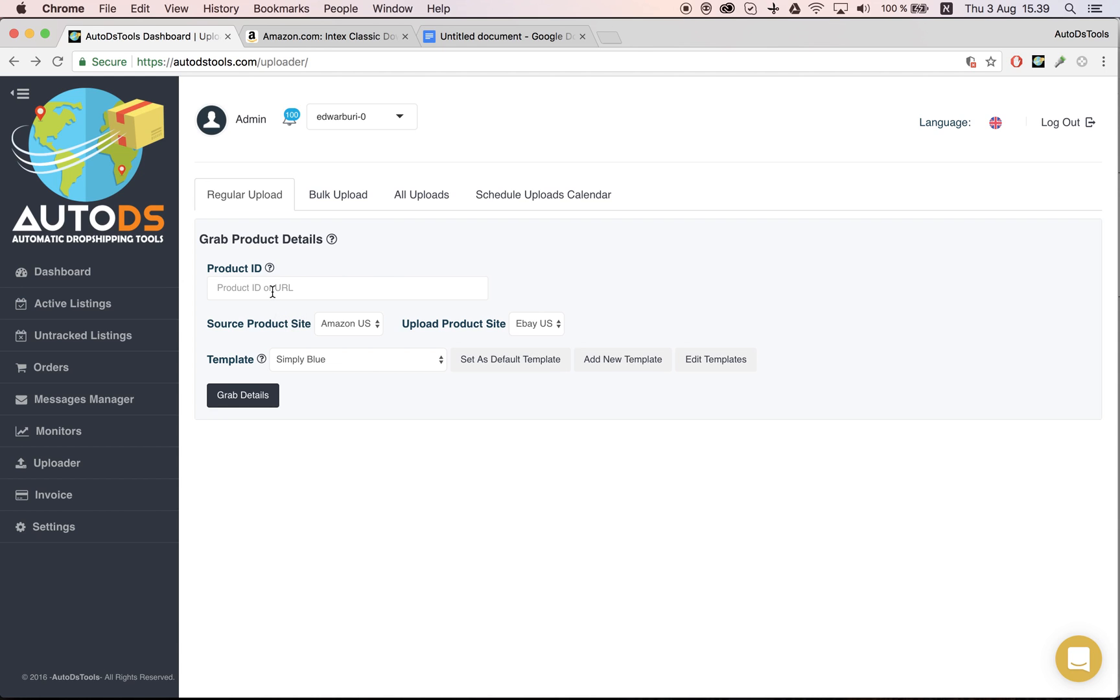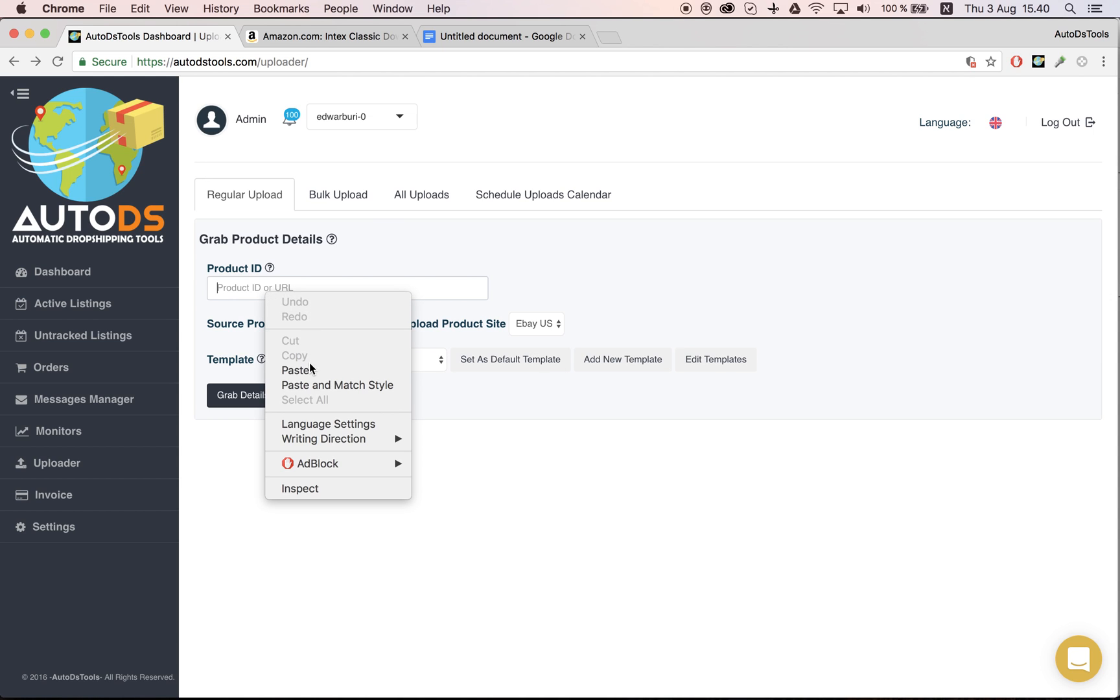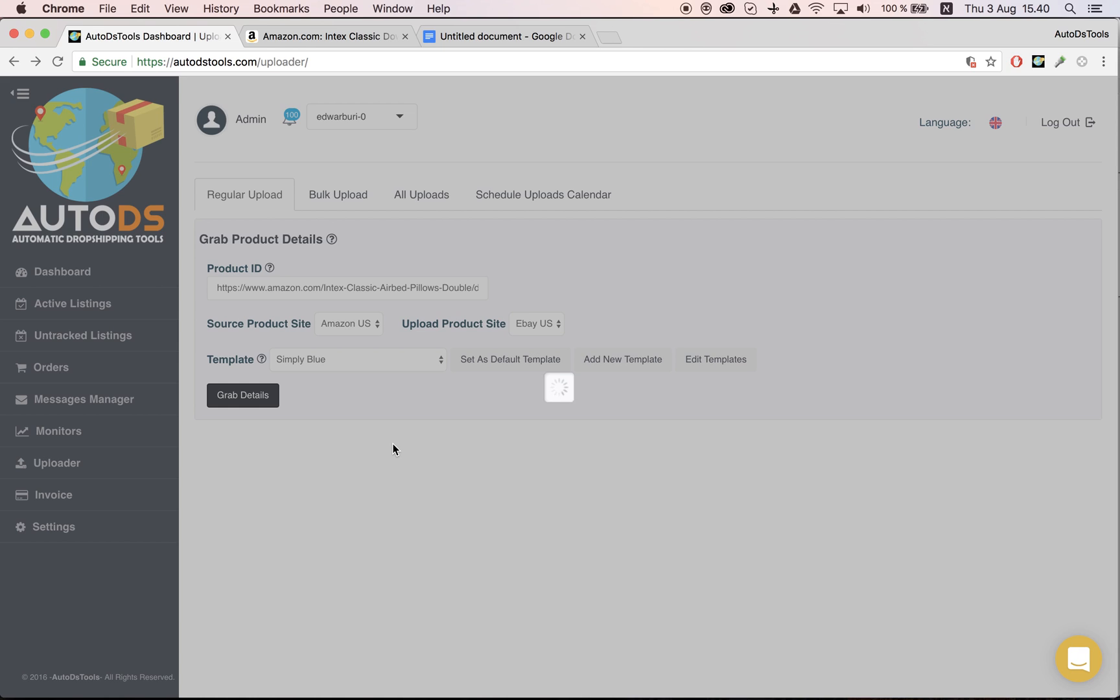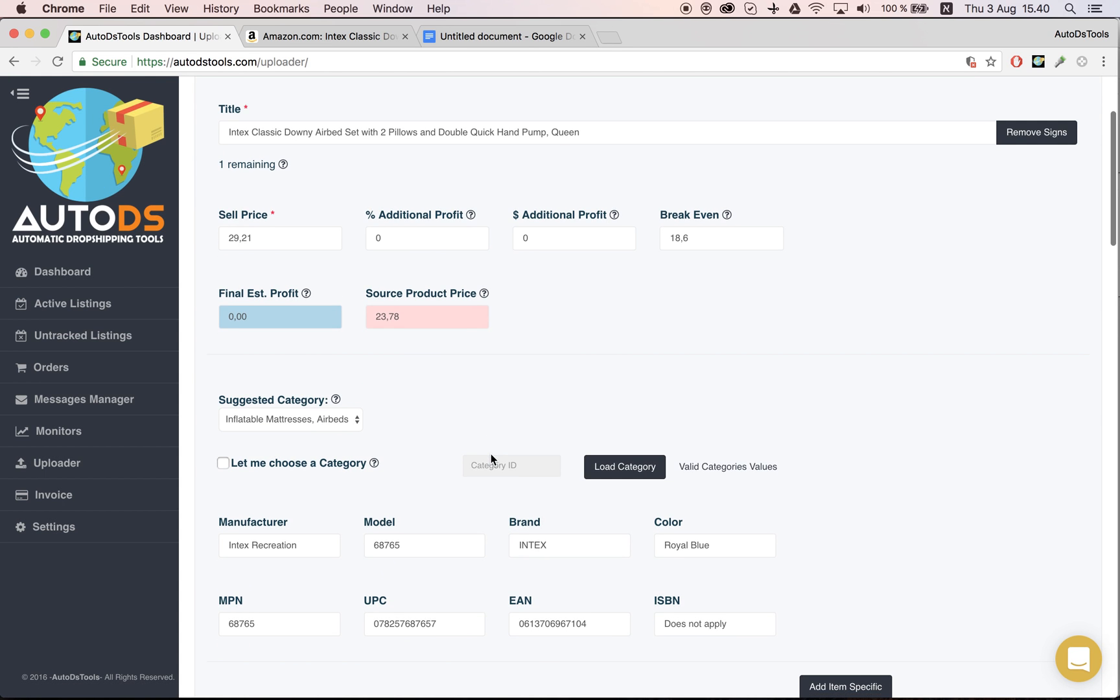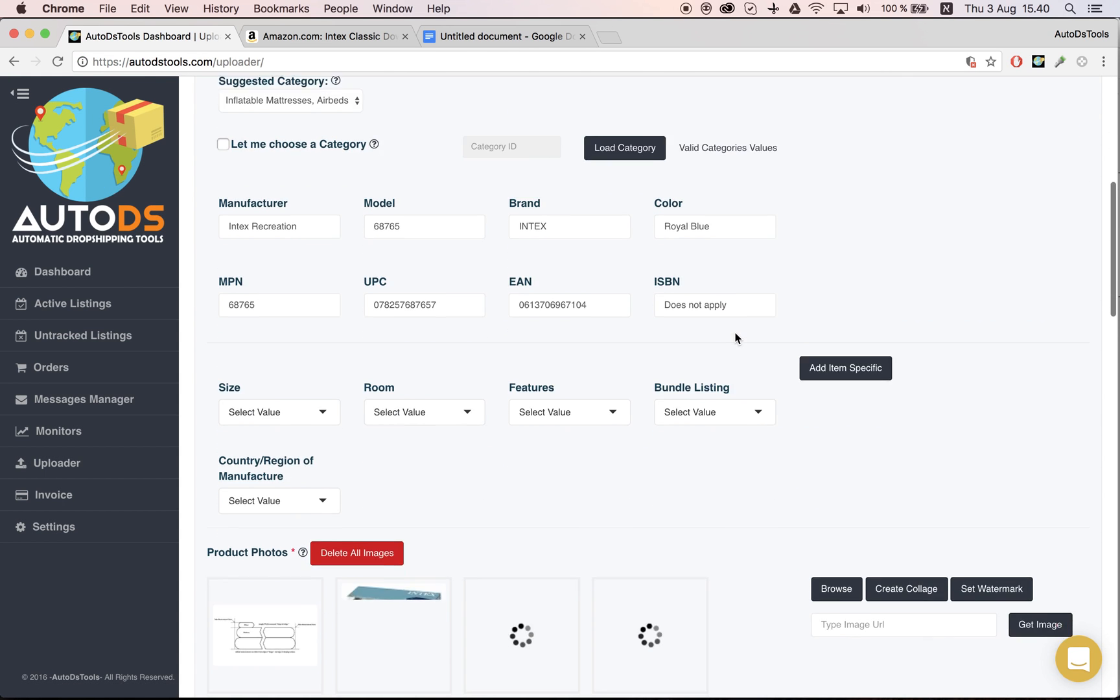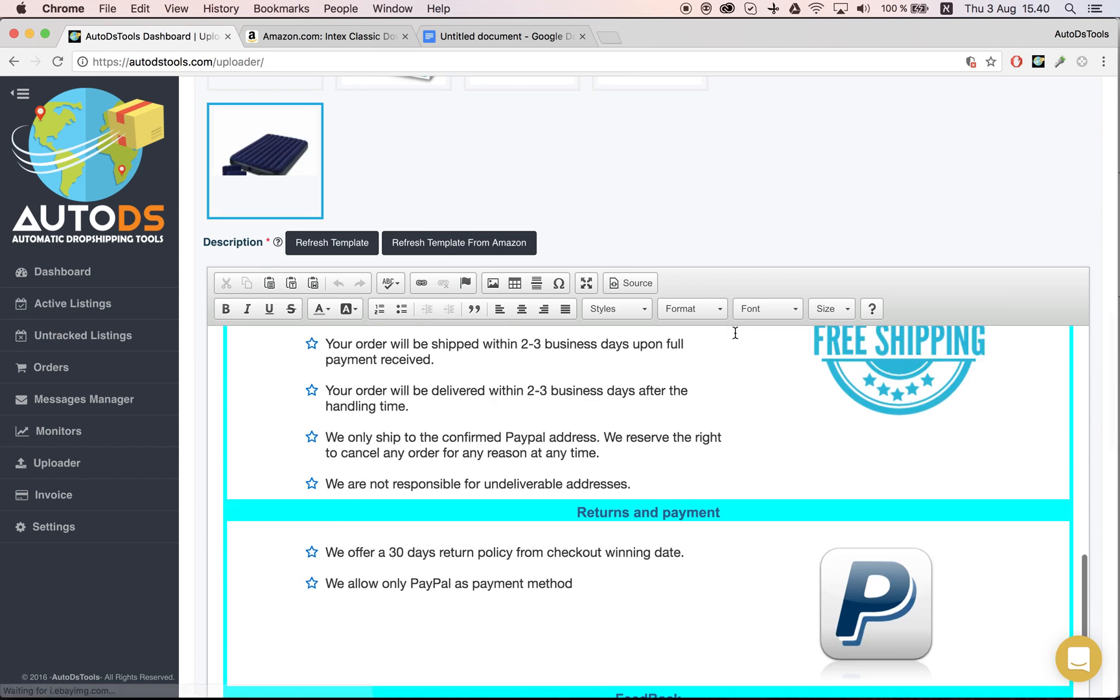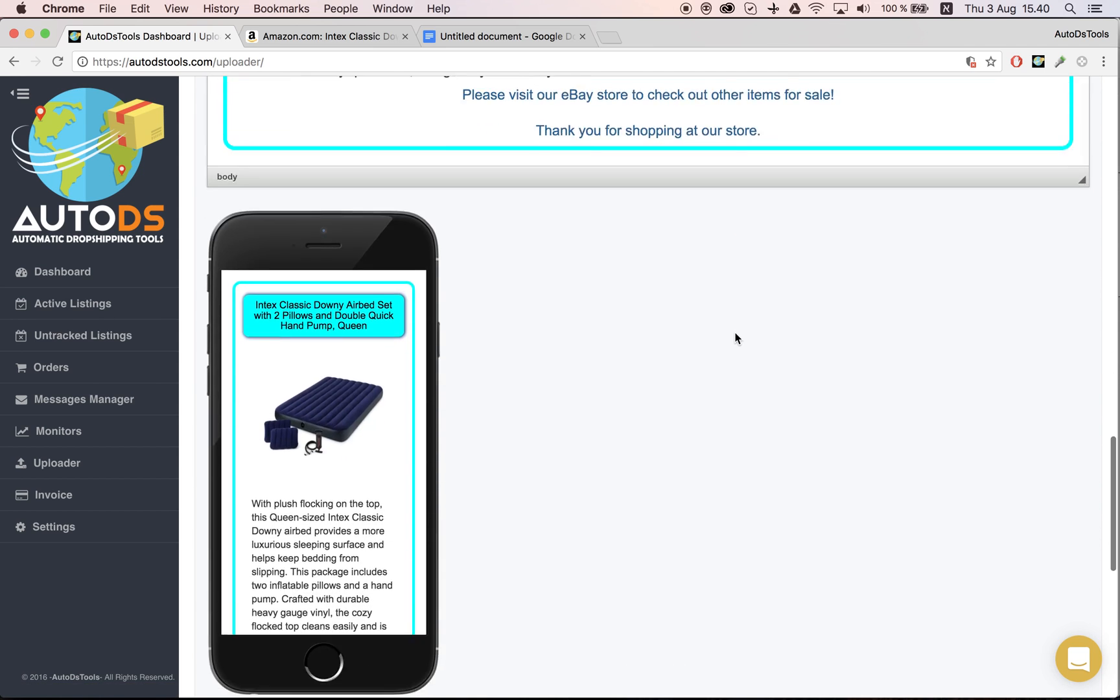You go to the uploader as usual, you take your link or the ASIN from Amazon, grab details, and do everything as you're used to. You change the title, fix the item specifics, pictures, everything like before.